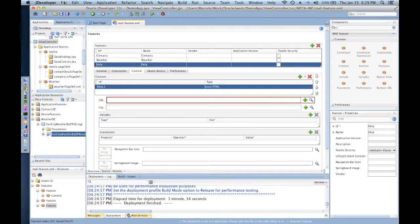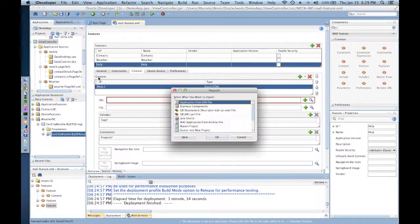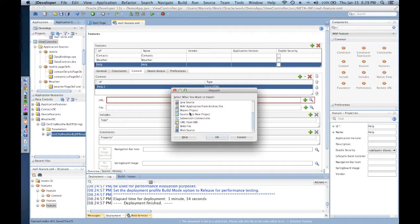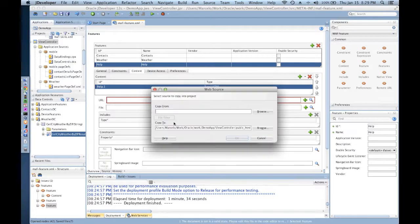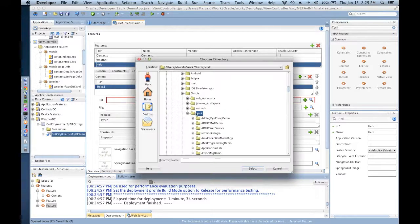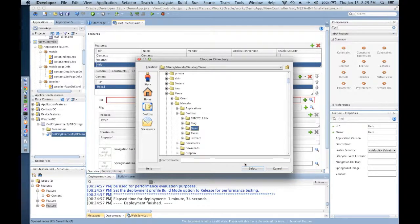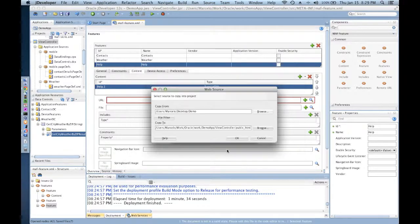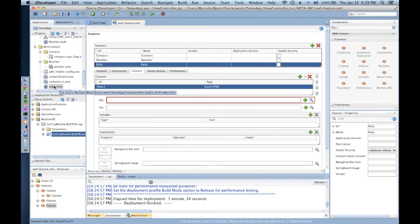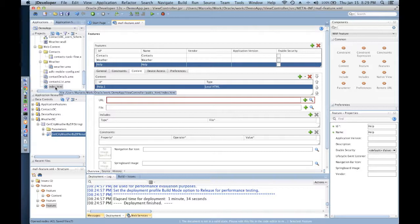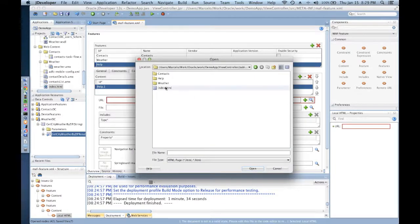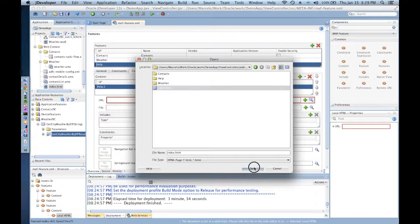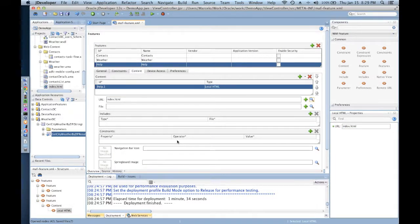What I'm going to do is import from the web source a single file into my project. This file is called index.HTML, and then the only thing that I have to do is just set that index.HTML to be the file that I'm going to be using on my feature.